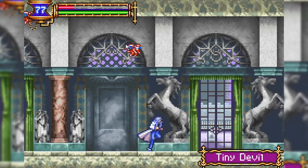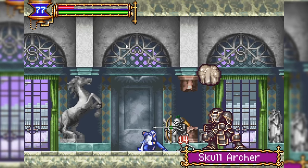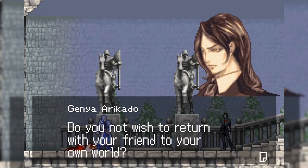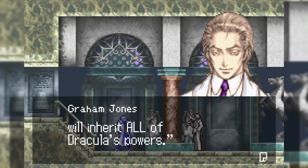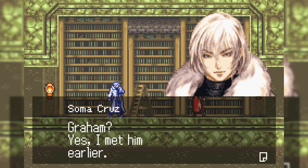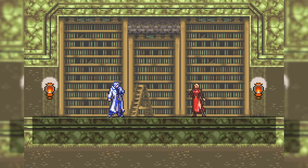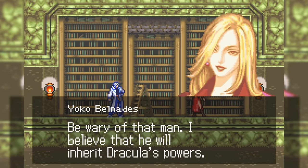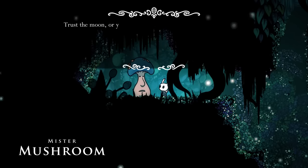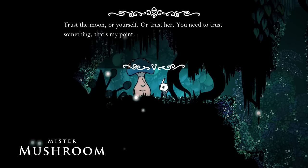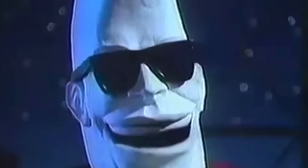Anyway, Soma meets a cast of colorful characters who also happen to be running around Dracula's castle, such as Genya, Yoko Benaldes, Hammer, and Julius Belmont. But there is one character, Graham Jones, who believes he is destined to become the next Dracula. He doesn't mention this when Soma first meets him, and Yoko even warns Soma to be wary of Graham. So yeah, a lot of this tracks what Mr. Mushroom actually says: mentioning that the person left a girl somewhere, telling them to trust in something but not a certain man, and mentioning the moon.